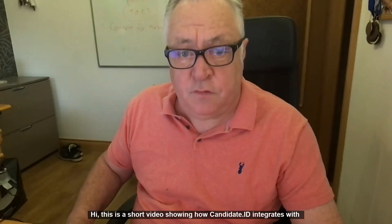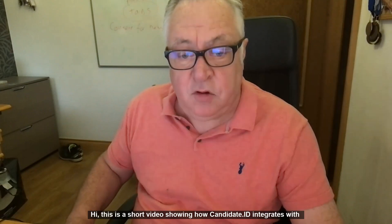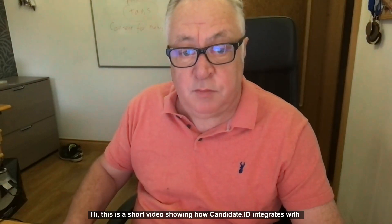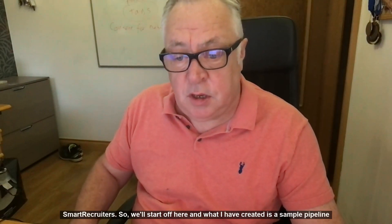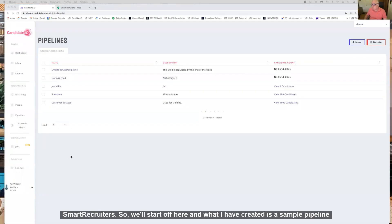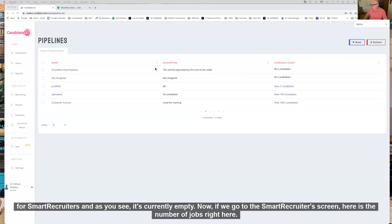Hi, this is a short video showing how Candidate ID integrates with SmartRecruiters. We'll start off here and what I've created is a sample pipeline for SmartRecruiters, which is currently empty.